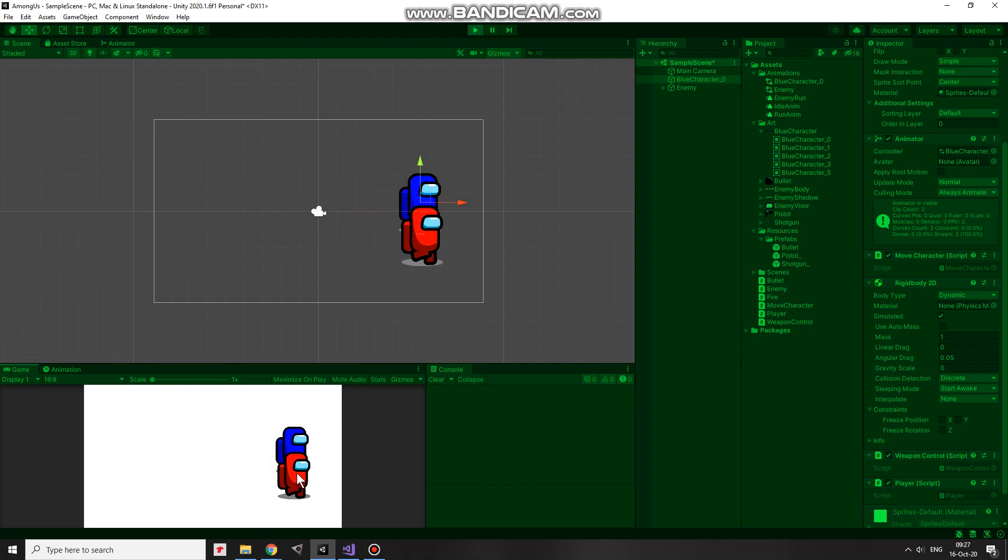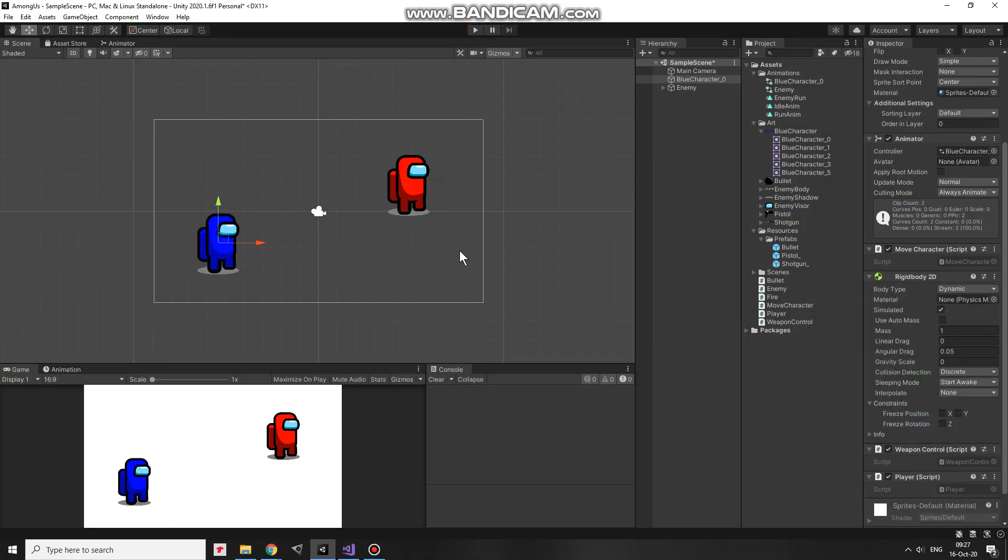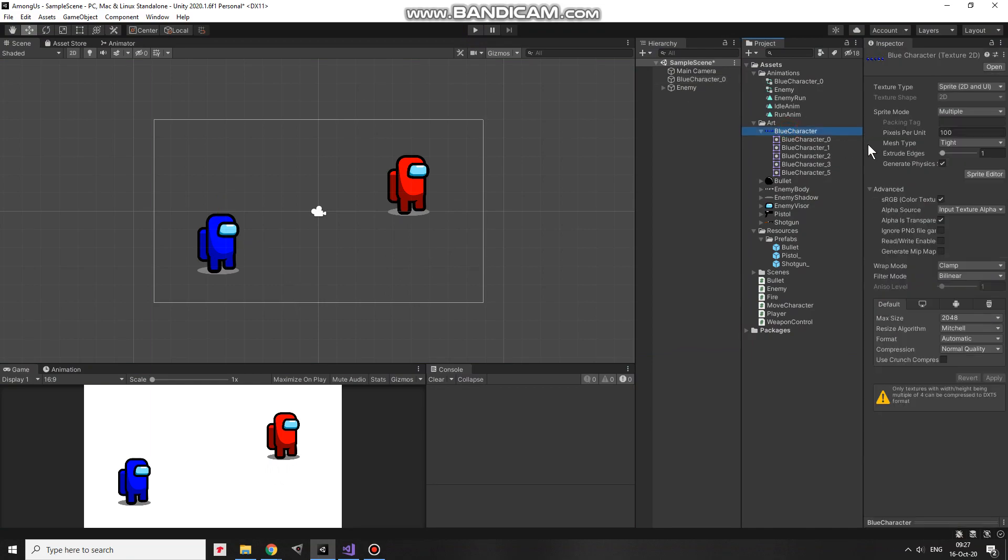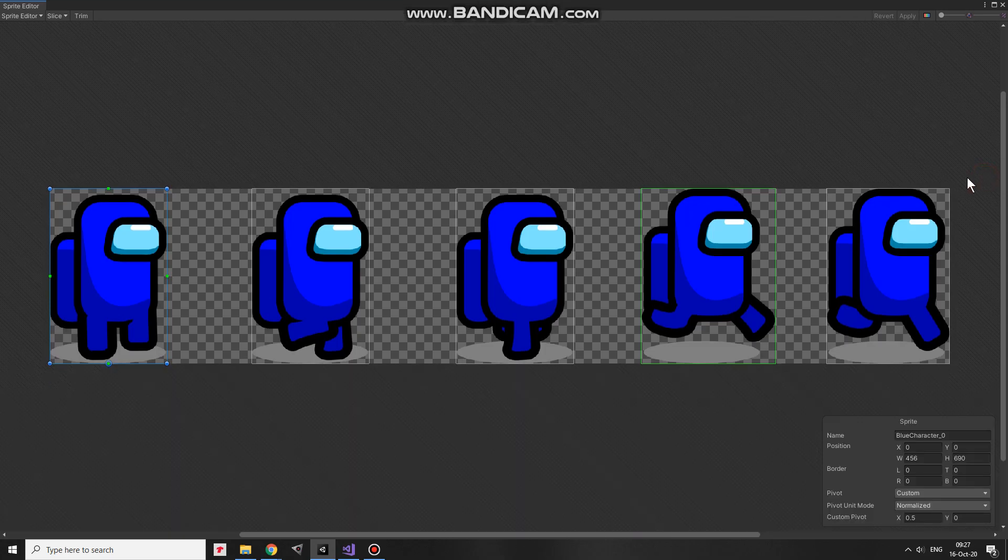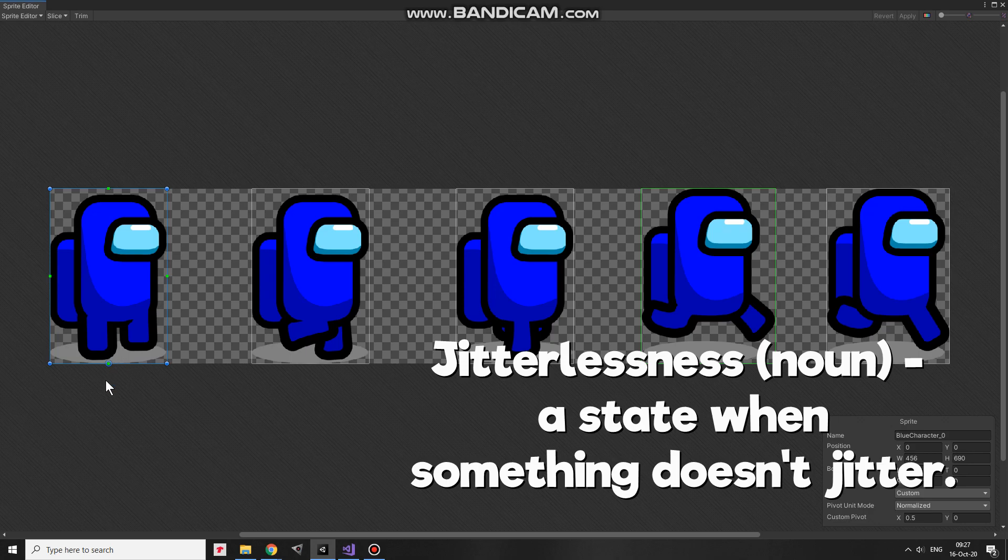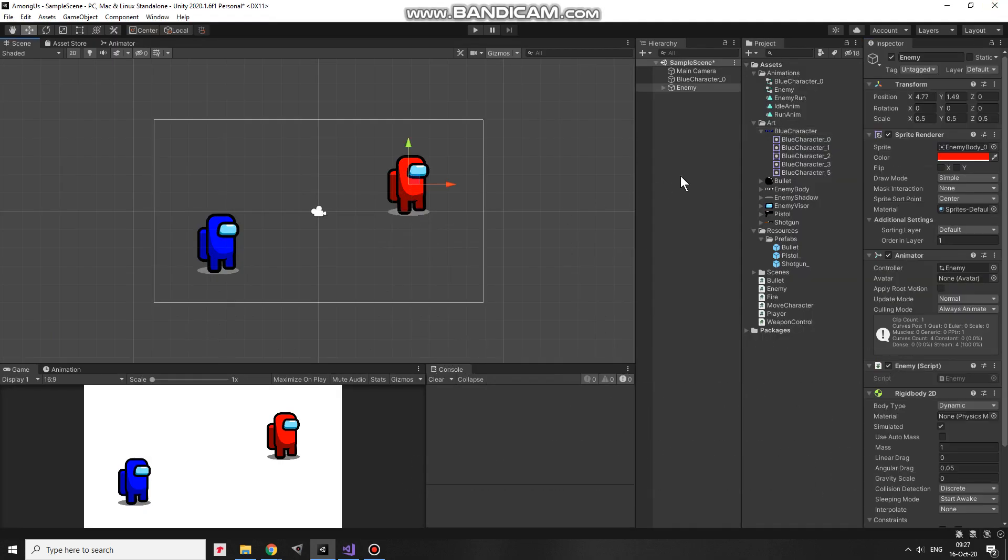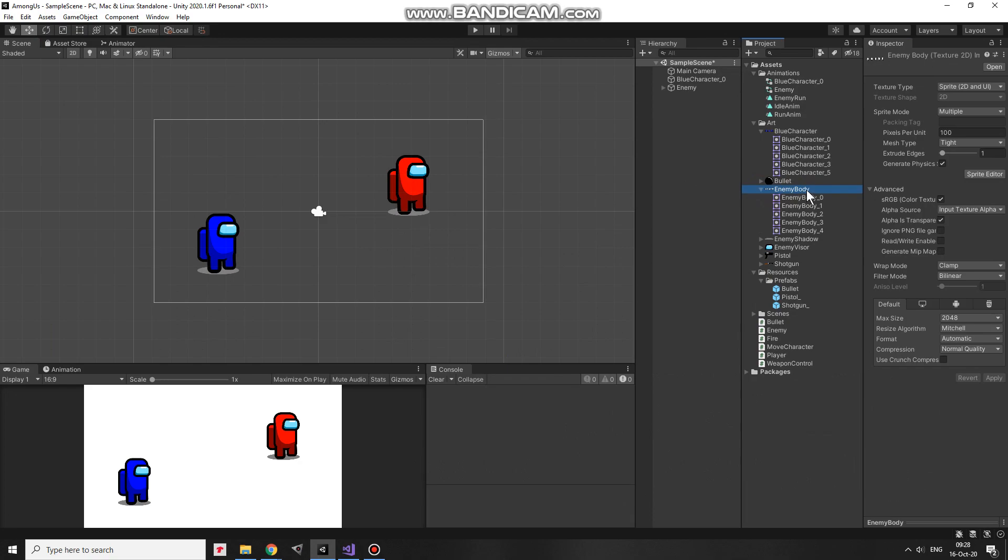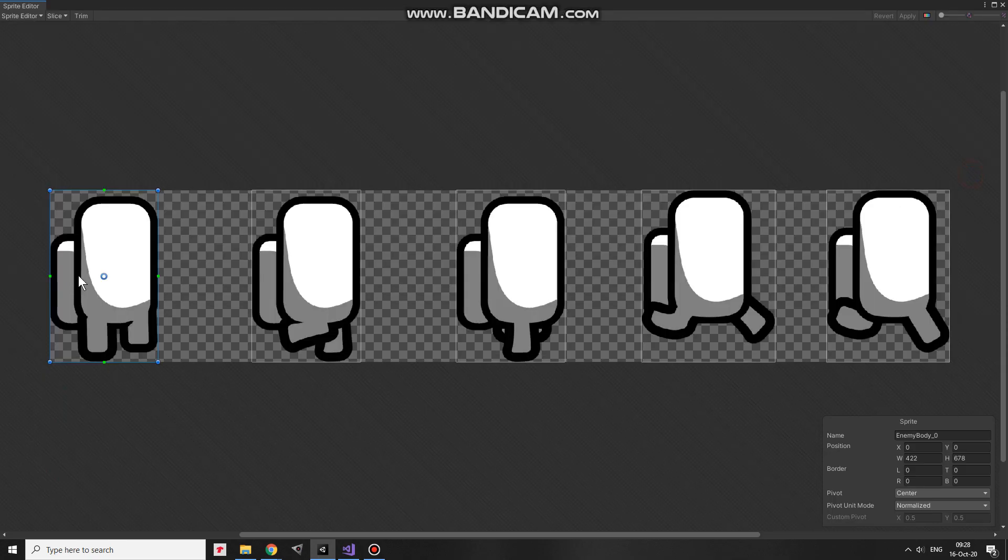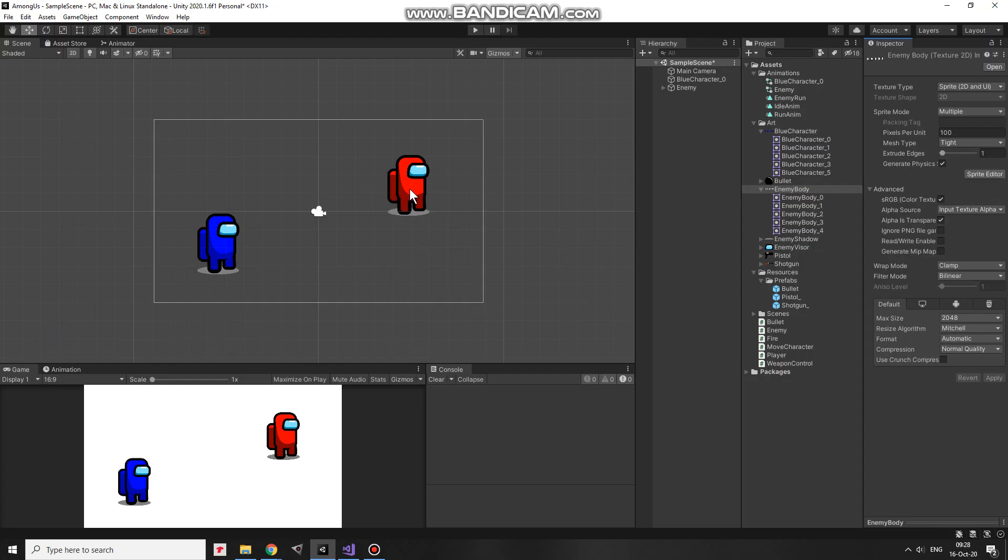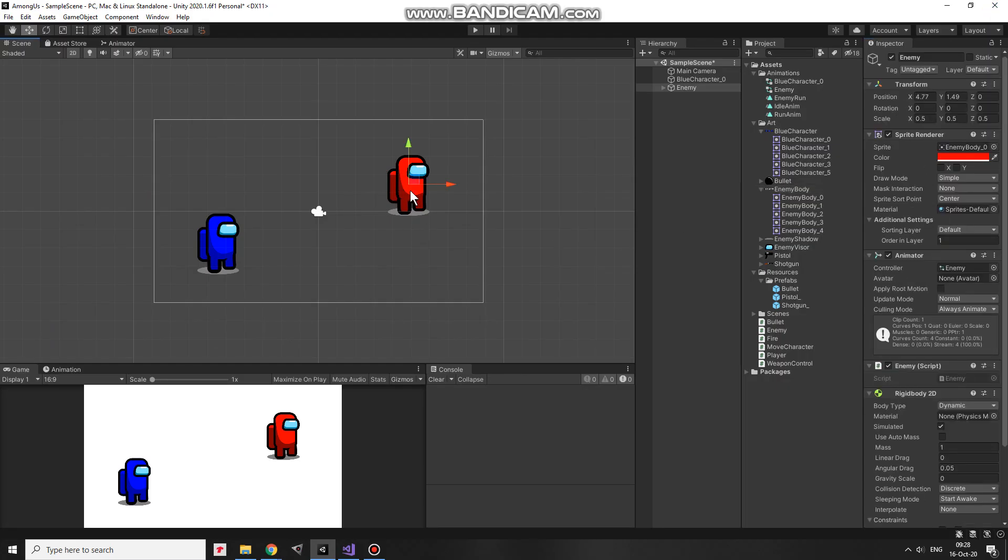This happens because I shifted character's pivot point to the bottom of its sprite in the very first video. I did it for the sake of animation jitterlessness. I hope this word exists. At least it does now. Enemy's pivot point is in the center. So, simply saying, pivot point of enemy goes towards player pivot point. That's why I have this issue.